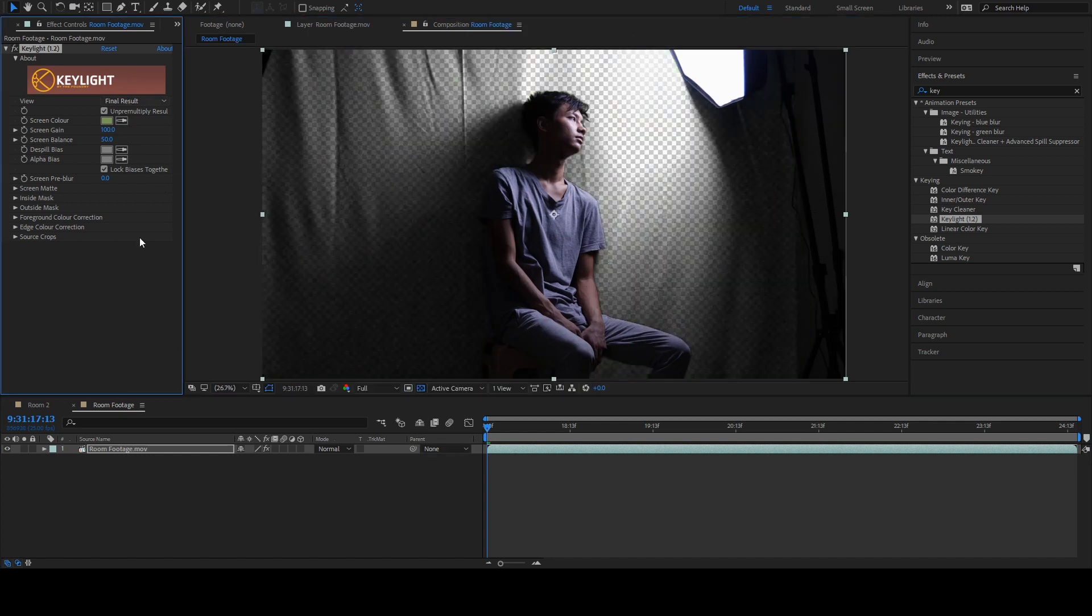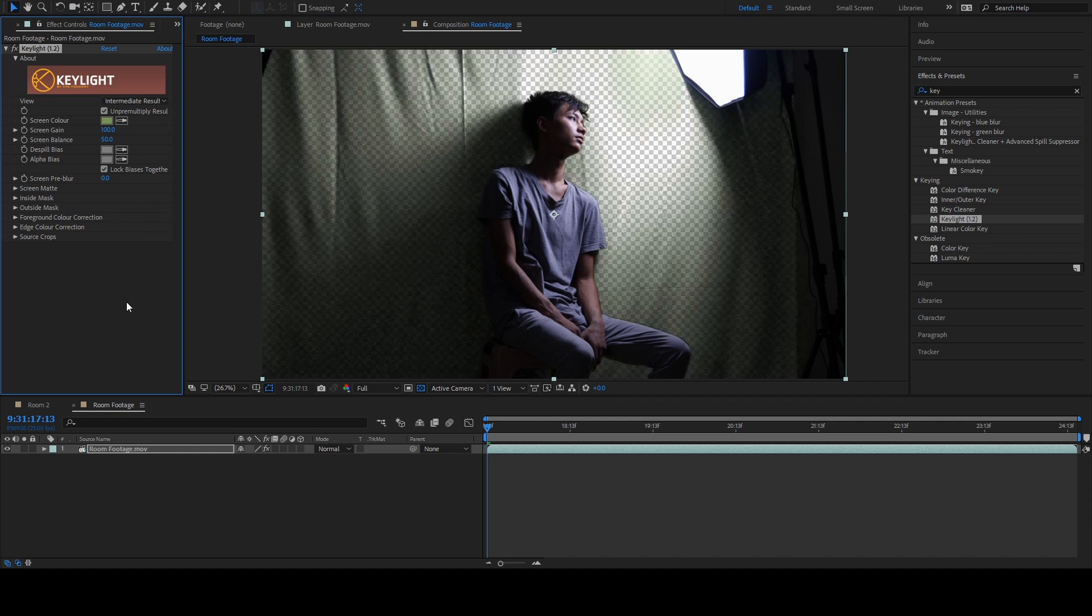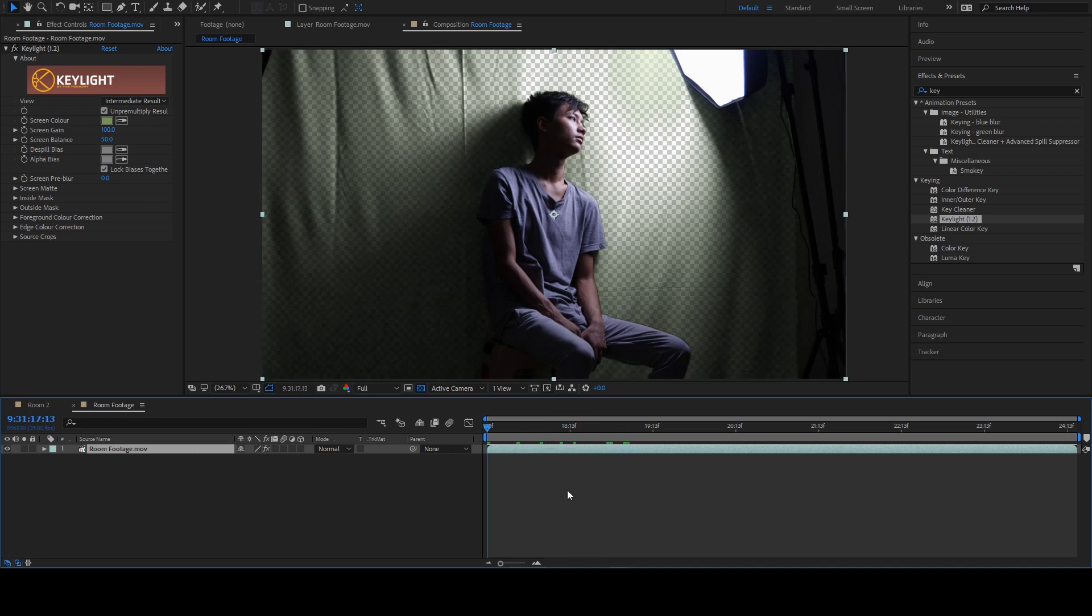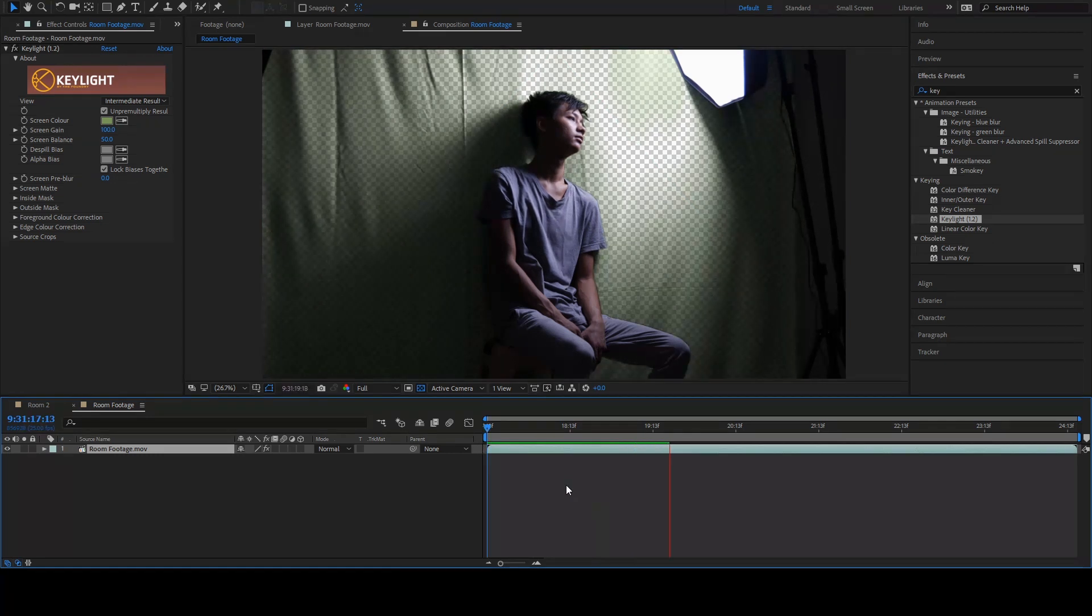Click on this eyedropper icon and select the middle green area, which is not too dark and too bright. Change the view from Final to Intermediate. This is because the final result always changes the color and I don't want that. I want to have manual control over the color. When I play this back...